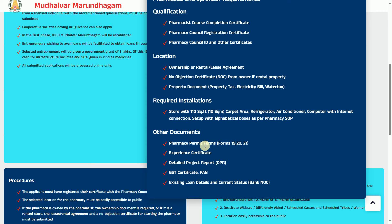There is a pharmacy permit form — the pharmacy permit form is for 2020-21. You can download, print, read and fill it. You can use your experience or the details of the project report. If you are ready for the project, you will need the GST Certificate and PAN card.